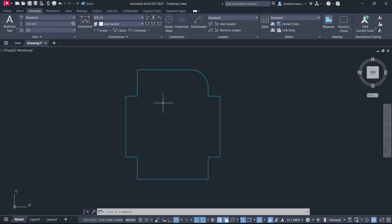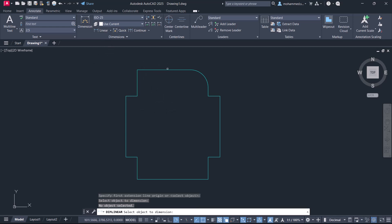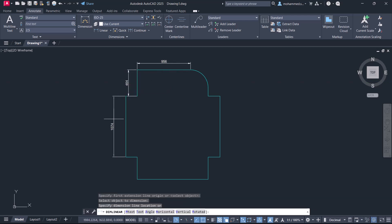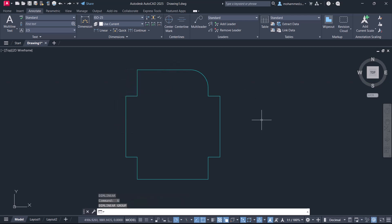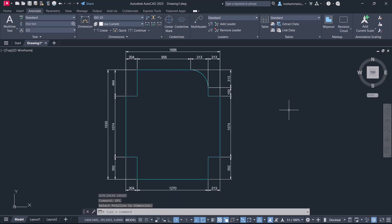Suppose if you want to dimension this figure, you go for several linear dimensions. In this video, I'll show you a method by which you can dimension this figure in one click. So let's get started.